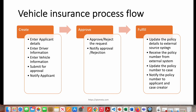We'll update the policy details to an external source system — there's a system that holds the entire policy details for the organization. We'll call that system and say: here are the details of a new applicant and this is the policy they want — save to your database and give me a policy number. Pega will not generate the policy number; that system will. We'll receive the policy number in the response, update the Pega case with it, and then notify the applicant and case creator that the policy has been created with its policy number.